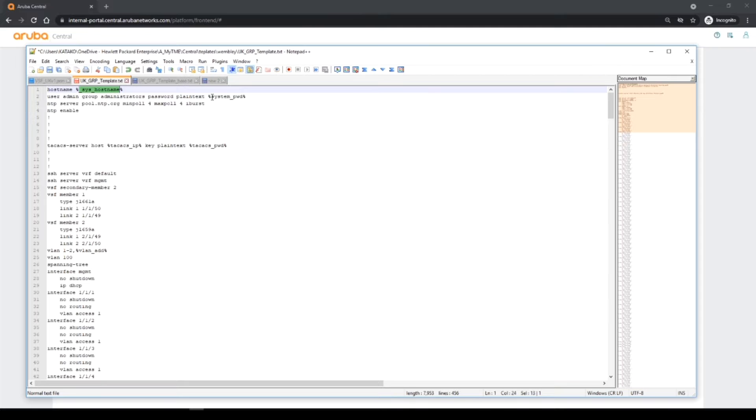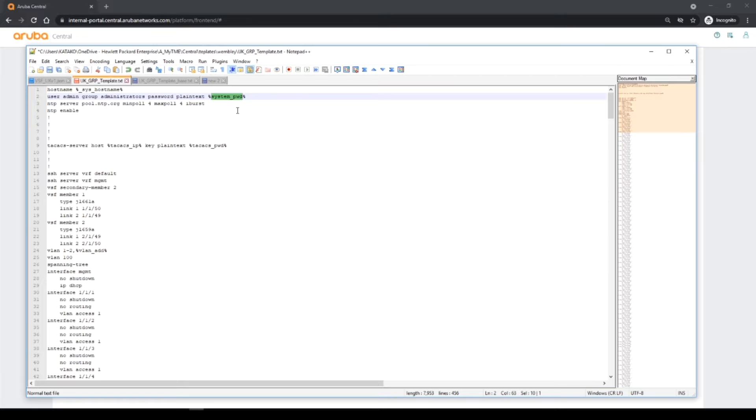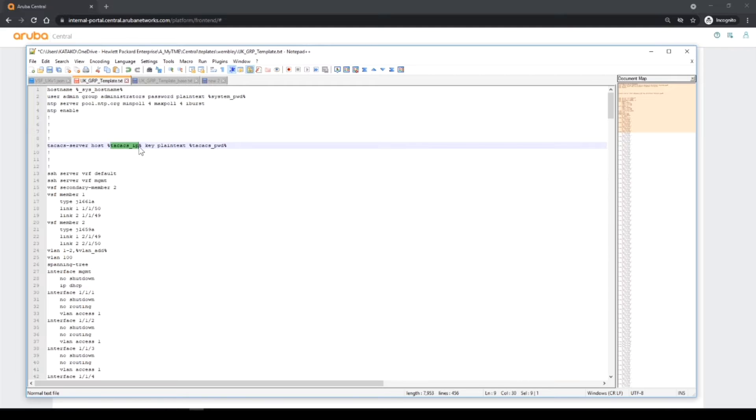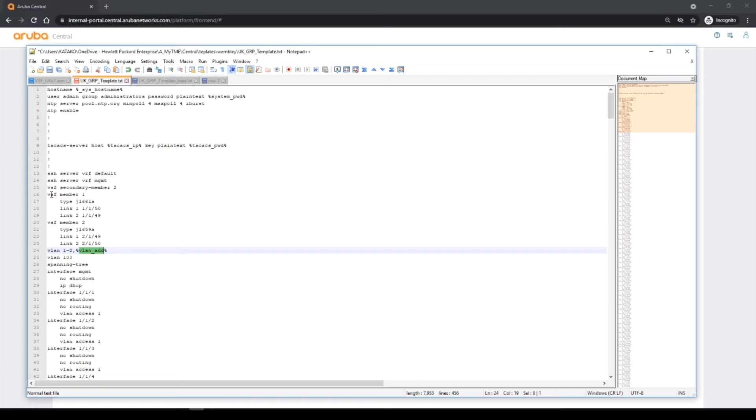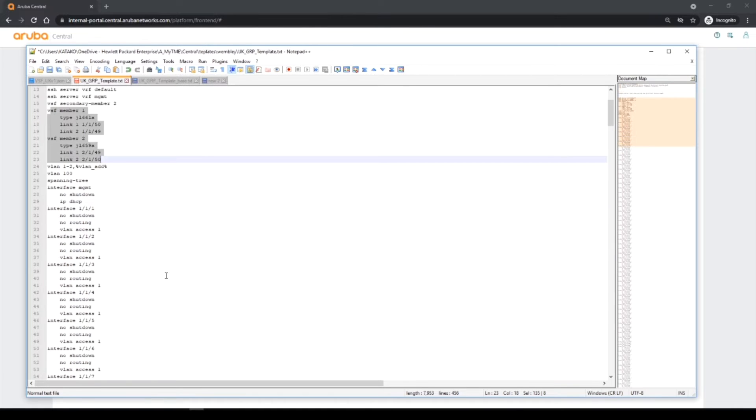However, I have got a user-defined variable that I've defined myself which I've called systempwd for system password. Very similar, I've created a TACACS IP, a TACACS password. Then I've called something called VLAN add which I'll put VLANs I want to add that are unique to a specific device. The VSF is going to stay the same, I've not made any changes to that.